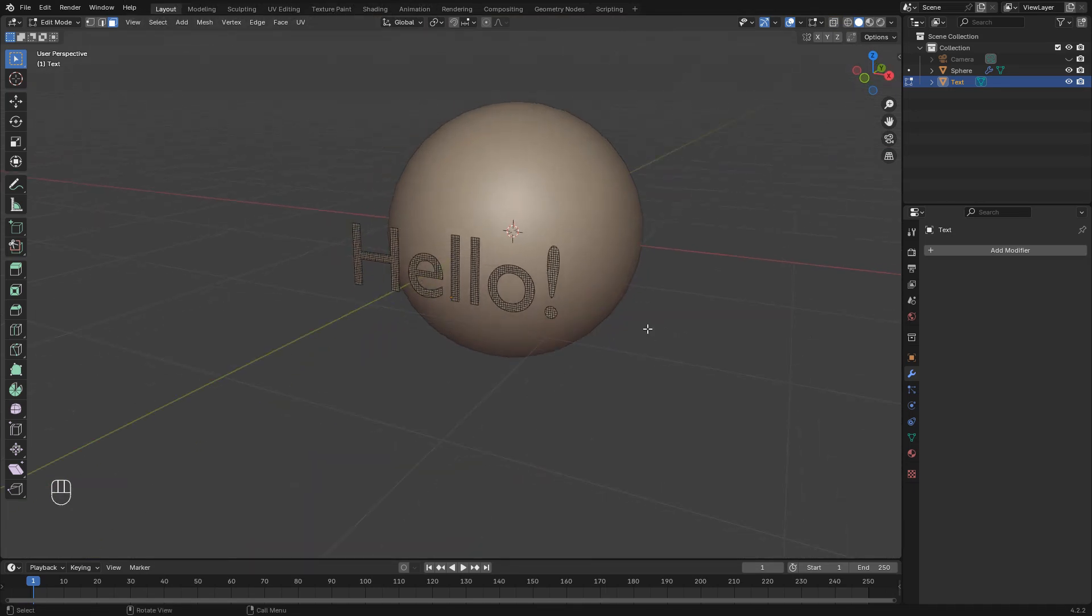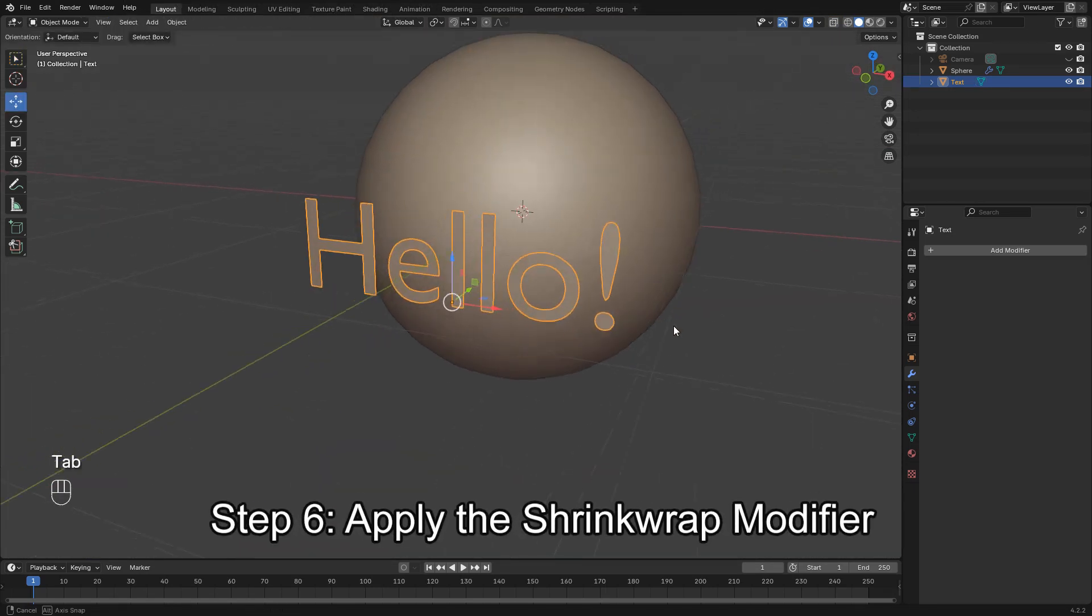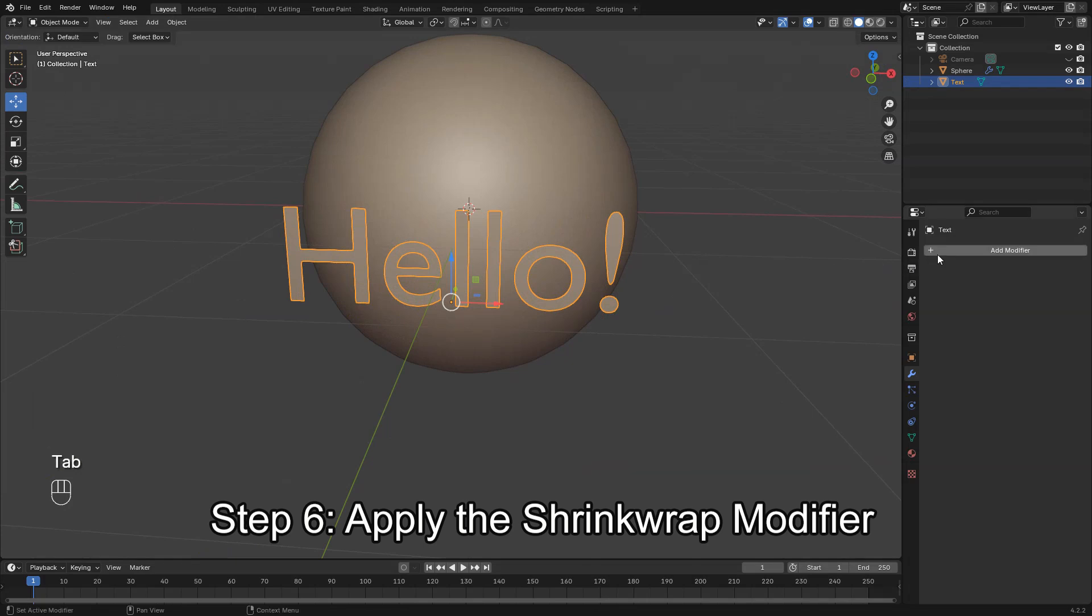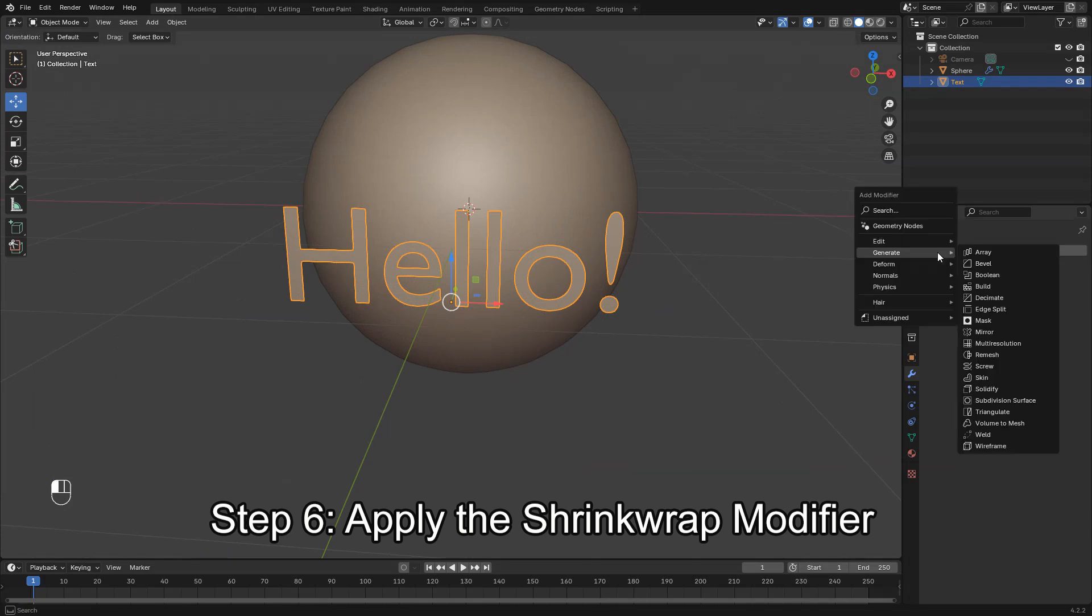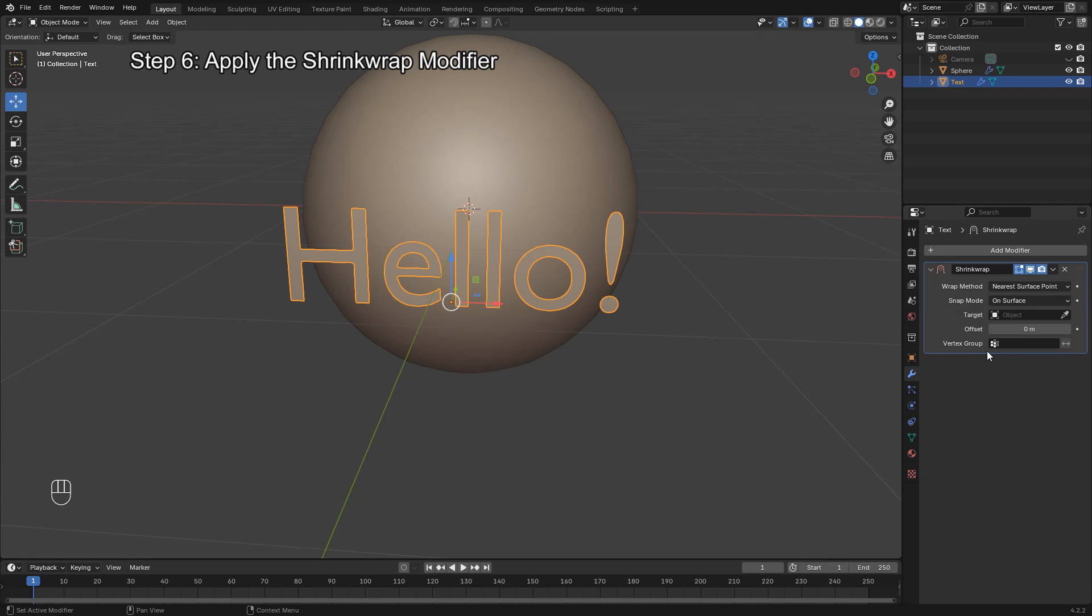Back in Object Mode, add a Shrinkwrap modifier. Set the Wrap method to Project, enable positive and negative directions, and choose Z-axis as the projection direction.